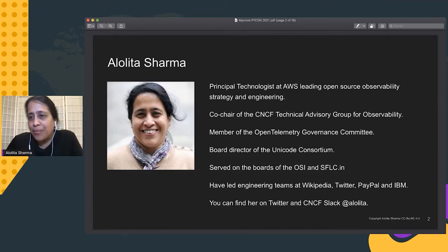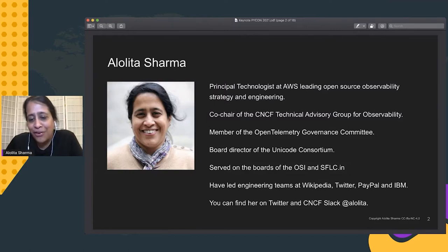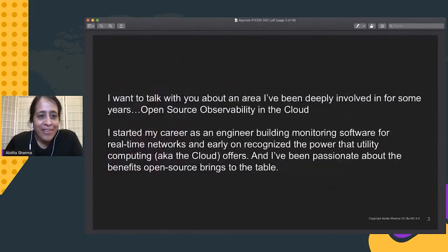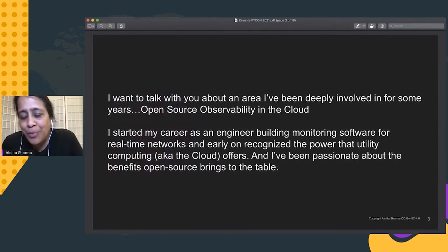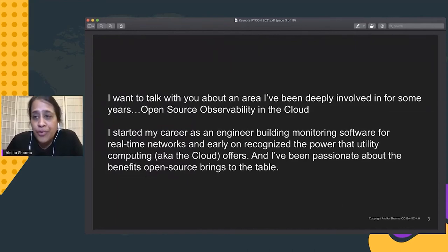A little bit about my work — I've led engineering teams at Wikipedia, Twitter, PayPal, and IBM, doing a lot of open source work over a long time. Please follow me on Twitter or on Slack if you want to reach out. Today I'm super excited to talk about an area I've been deeply involved in for quite a while: open source observability in the cloud.